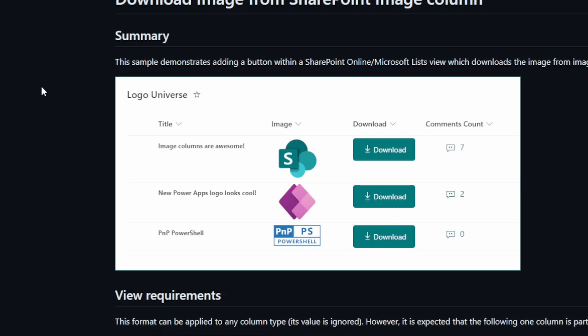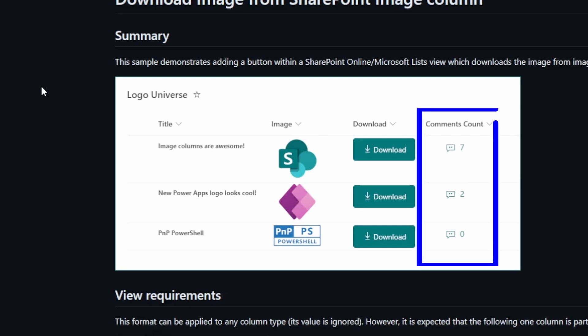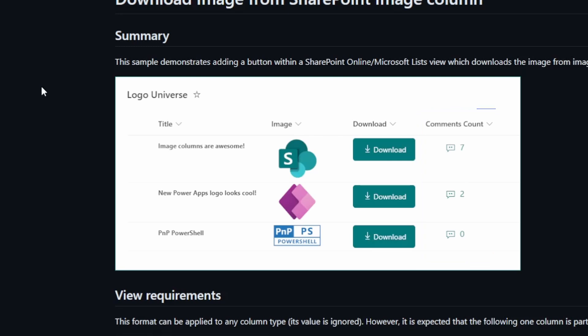What's also kind of exciting is this comments count column over here. I think that's another solution that this person made. I have seen that in the samples library. Let me know down in the comments if you want to see this solution demoed as well.